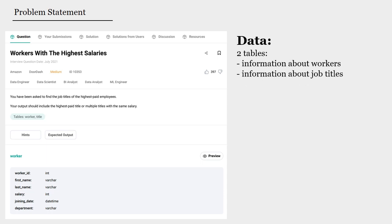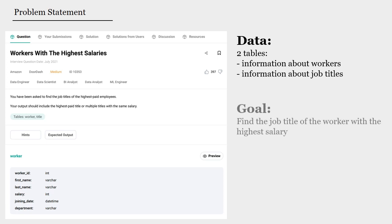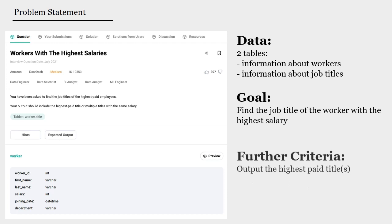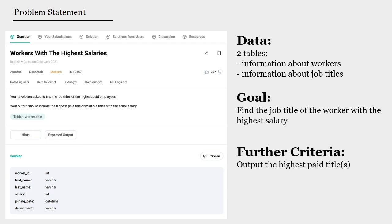Our data set consists of two tables, one of which contains information about workers and the other table contains information about the job titles. Now, our goal in this puzzle would be to find the job title of the workers with the highest salary. The only thing that we need to output is the highest paid title or titles if several titles share the highest amount of salary.